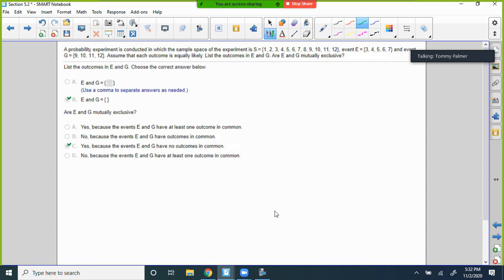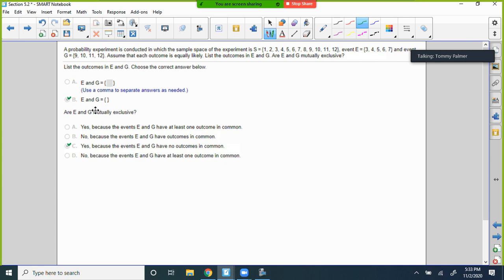A probability experiment has sample space S = {1, 2, 3, 4, 5, 6, 7, 8, 9, 10}. Event E = {3, 4, 5, 6, 7} and event G = {9, 10, 11, 12}. Assuming equally likely outcomes, list outcomes in E and G. Are there any outcomes in both E and G? No — so the intersection is the empty set.